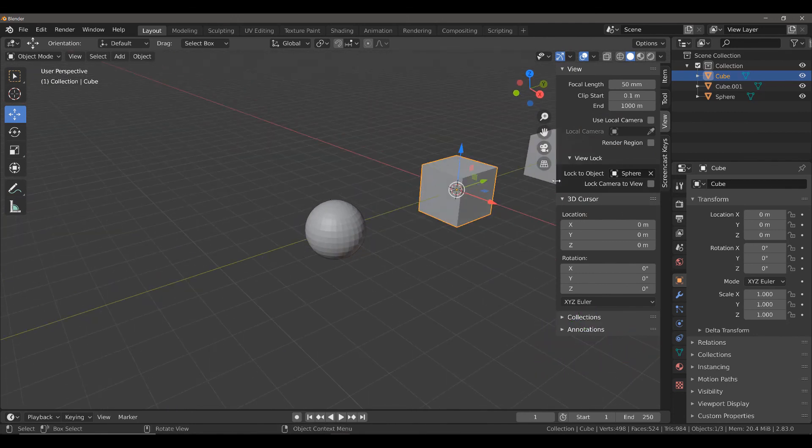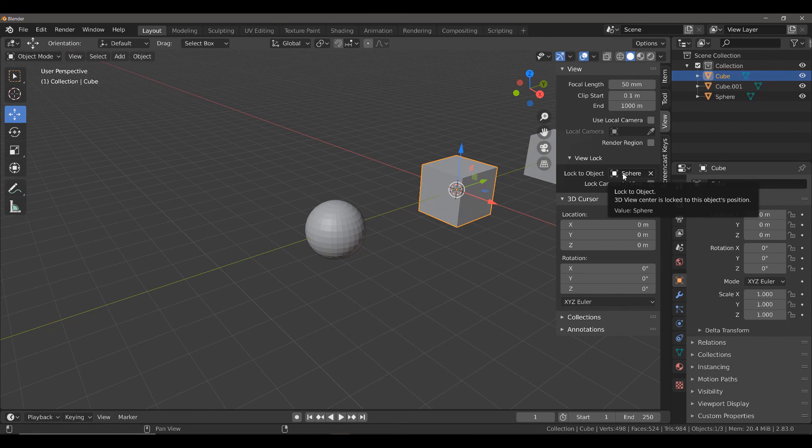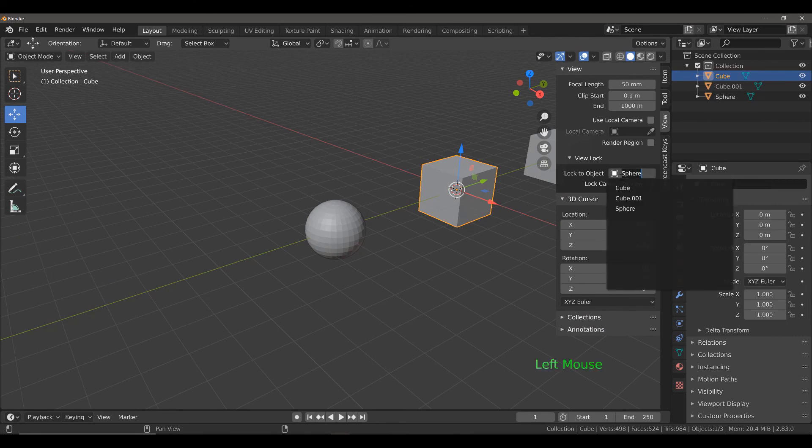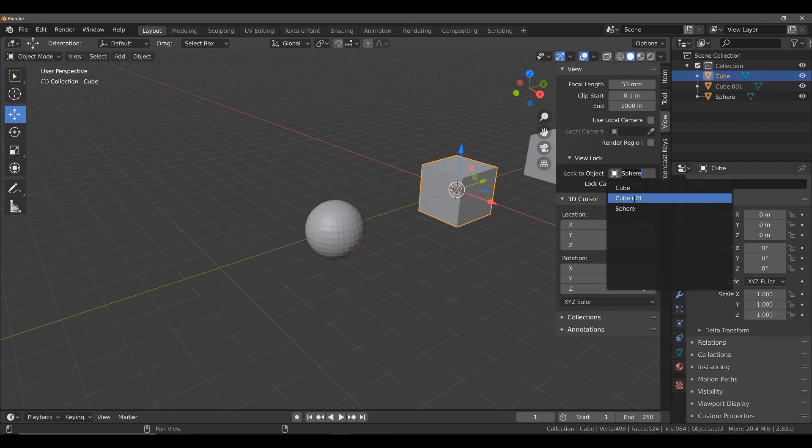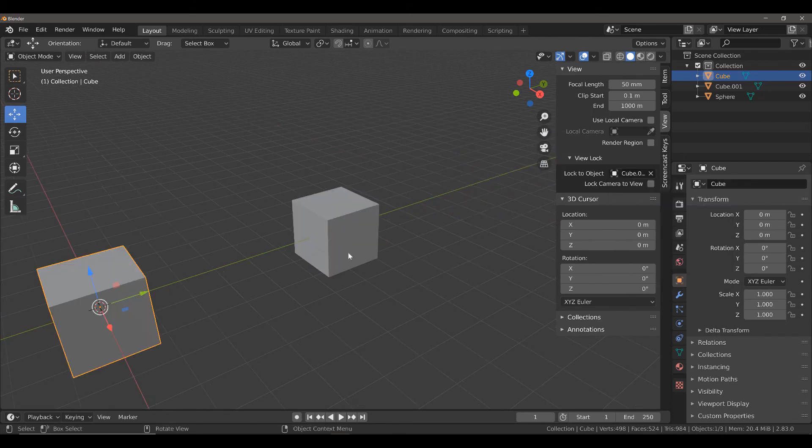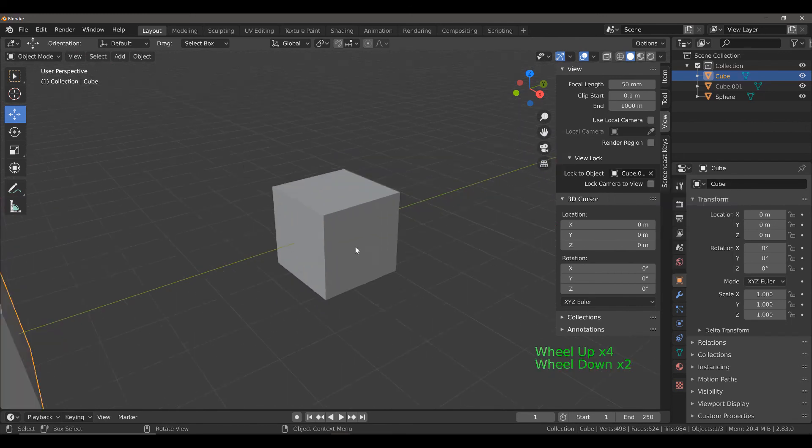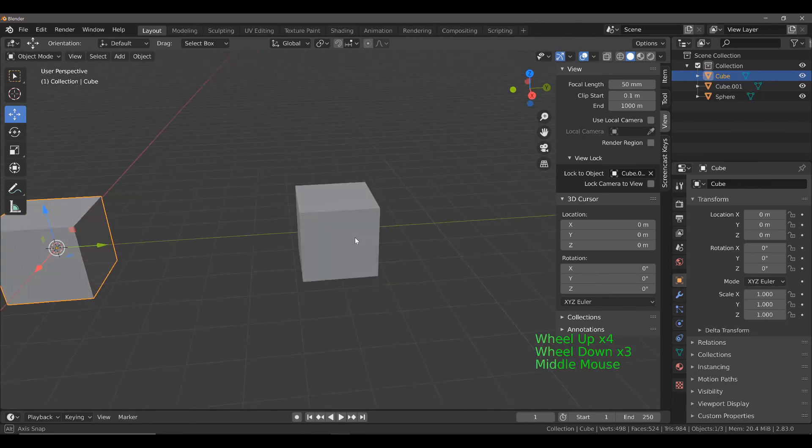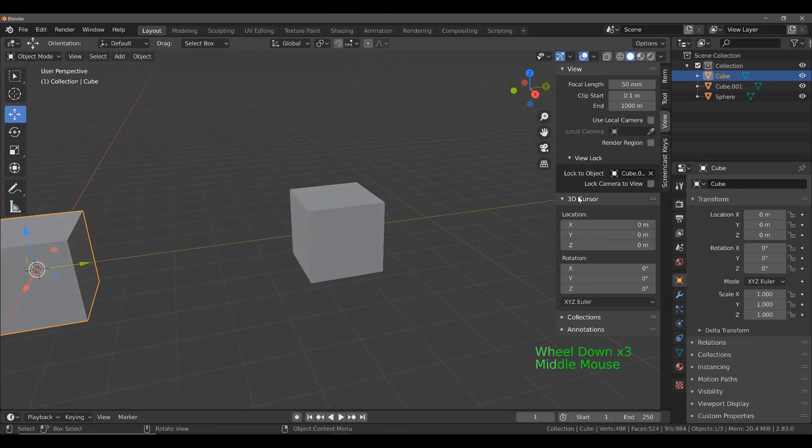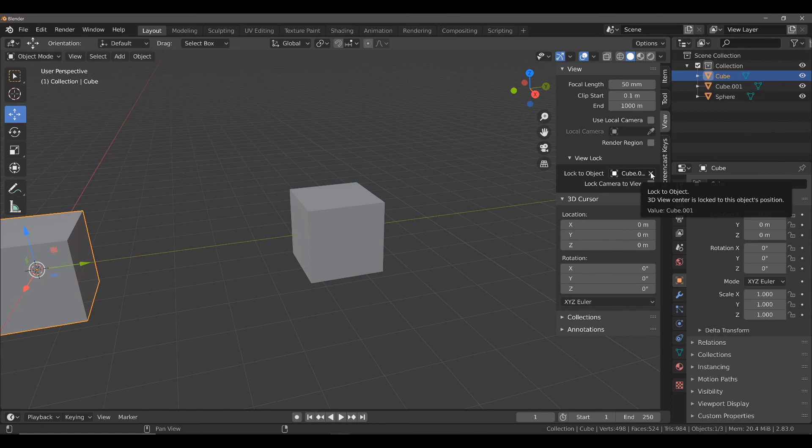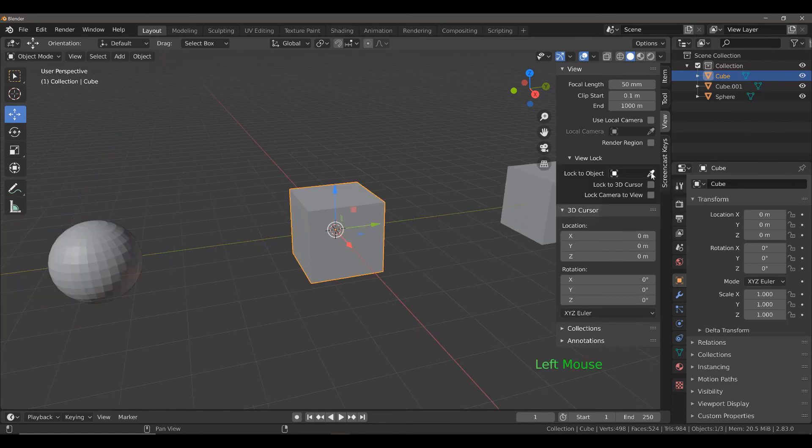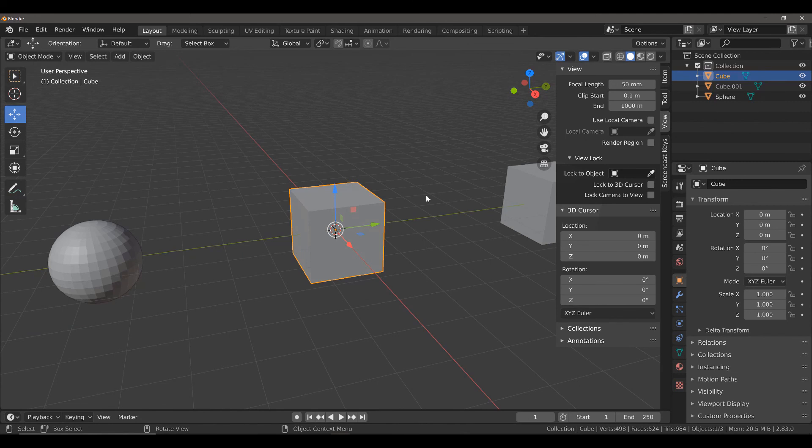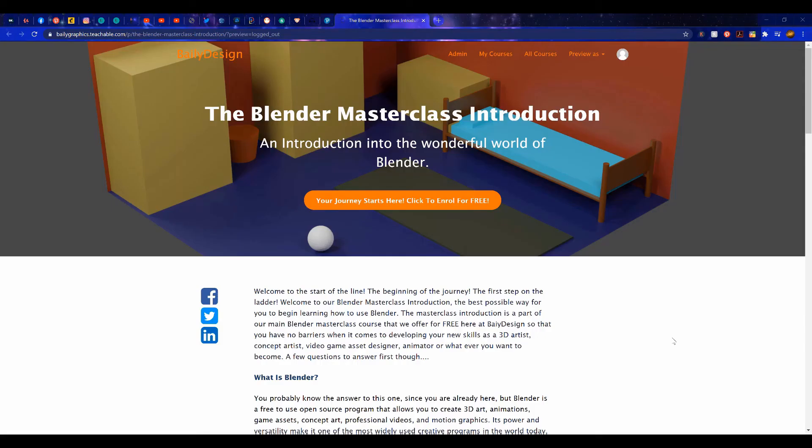I can change which object to focus on very easily here. I can left-click on the menu again and this time select my cube on the far side, and now we're focusing on this cube object instead. If I press the X button here to close this, it reverts my view back to the center of the world origin.